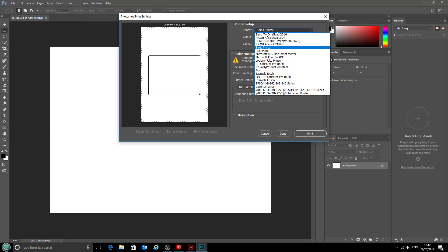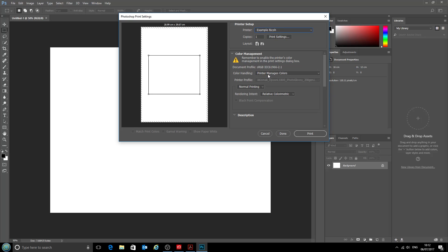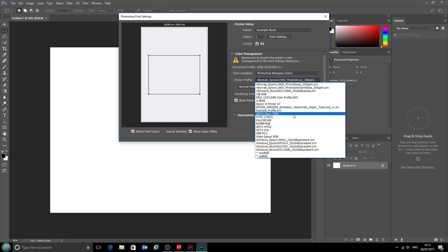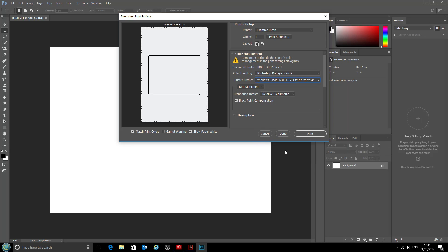We'll select our printer from this drop-down menu, which is our example Ricoh printer today. Now in these color management options here, for the color handling we want Photoshop to match the color, so we want Photoshop to decide what gets sent to the printer. And the printer profile is the one we've just installed: the Ricoh SG3110DN using CityInk Express paper, and all of those other options are absolutely fine. Then click done on there.